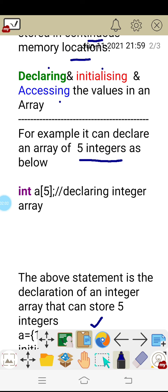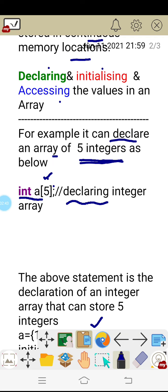For example, we can declare an array of five integers — we want to store five integers at the same time. Before storing values into the array, you must declare it. The square bracket represents the array. This example is for storing five integers, and this particular statement is called declaring an integer array.